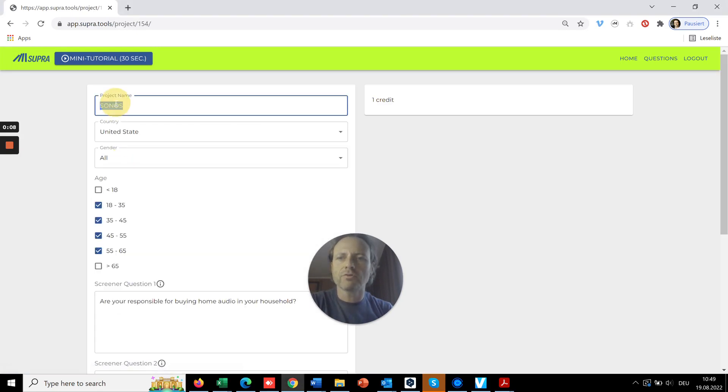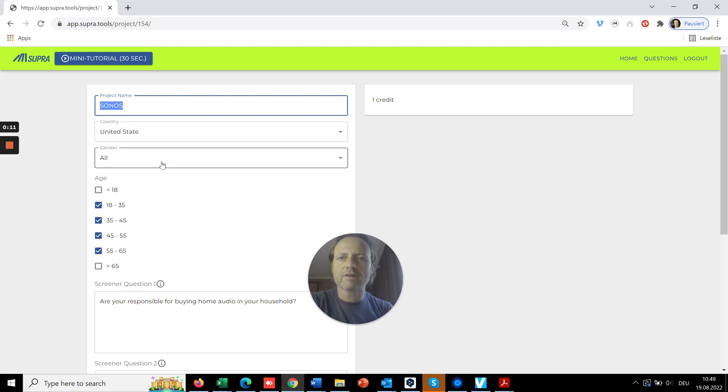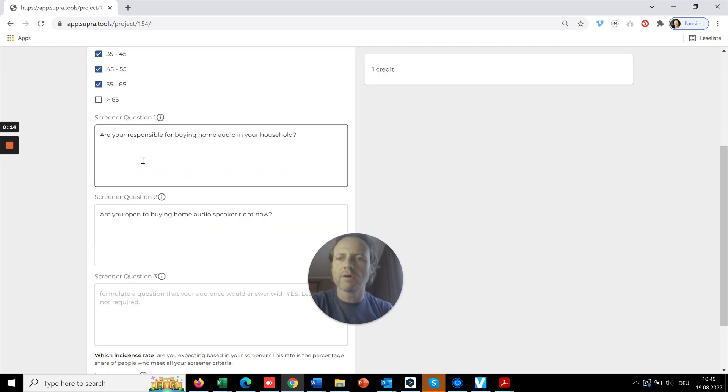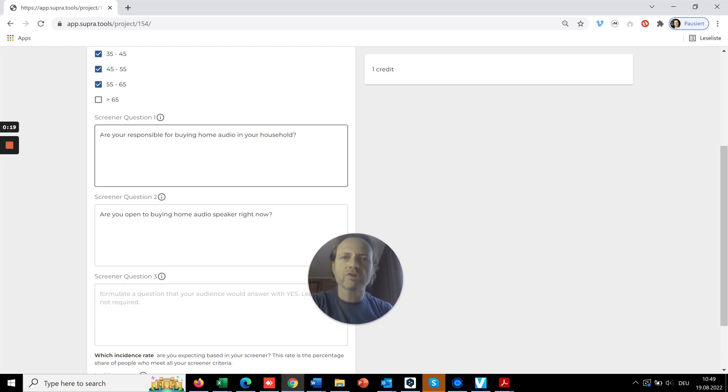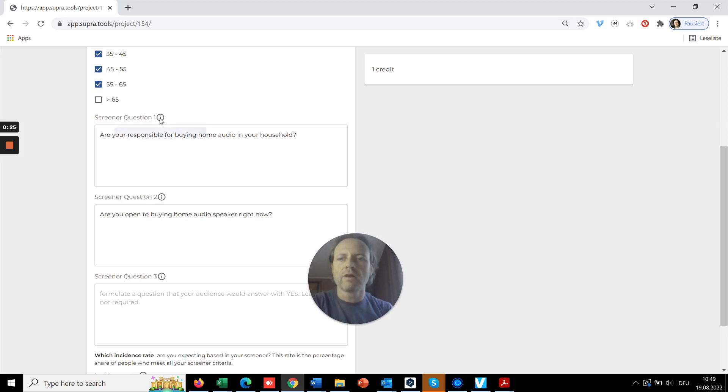First, you give it a name, select the country, and eventually age and gender. Mainly, you need to come up with a screener question—a question where your audience, your target group, will say yes to.